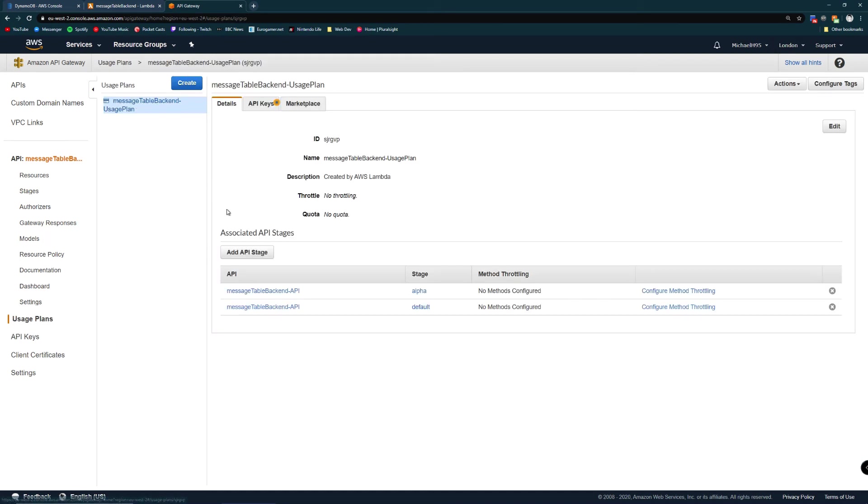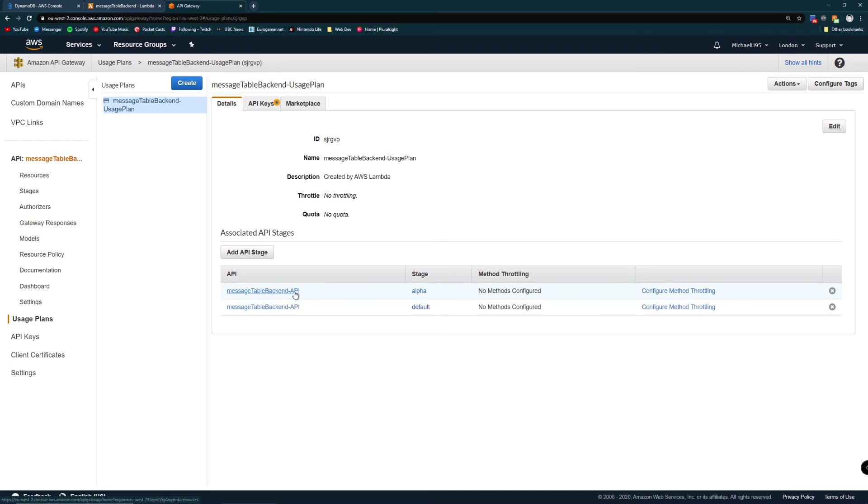These are applied in usage plans. I've got my message table backend usage plan. As we can see I've added the usage plan to the stages of alpha and default. That means that the API keys that I've assigned to this usage plan will be valid inside these two stages.